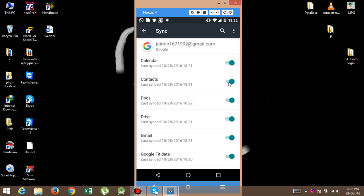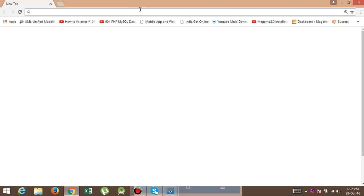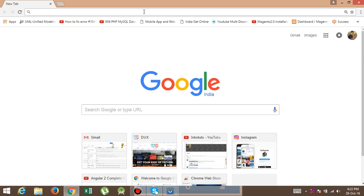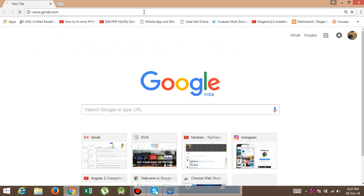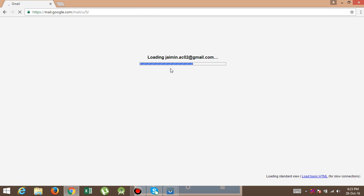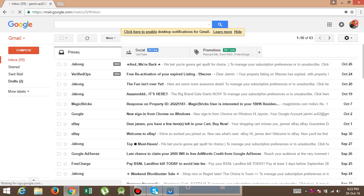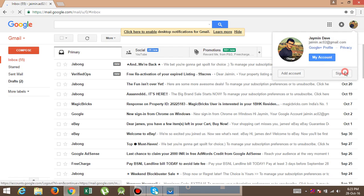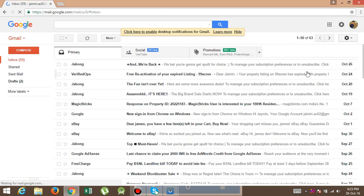After that, if you want to see that your contacts are synchronized or not, then please go to gmail.com and sign in with your login ID and password.